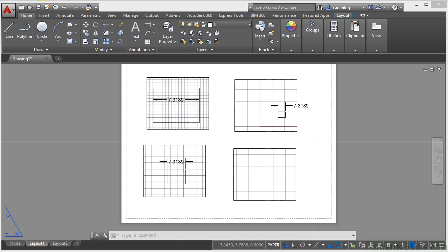We're going to go into a lot of detail in paper space and model space later on. But just keep in mind, and just keep it short and simple, your drawing goes into model space, your notes and text and title blocks go into paper space.